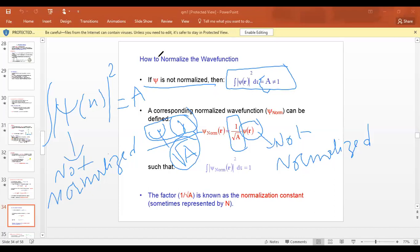Sometimes this one over a is equal to N, which is known as the normalization constant.